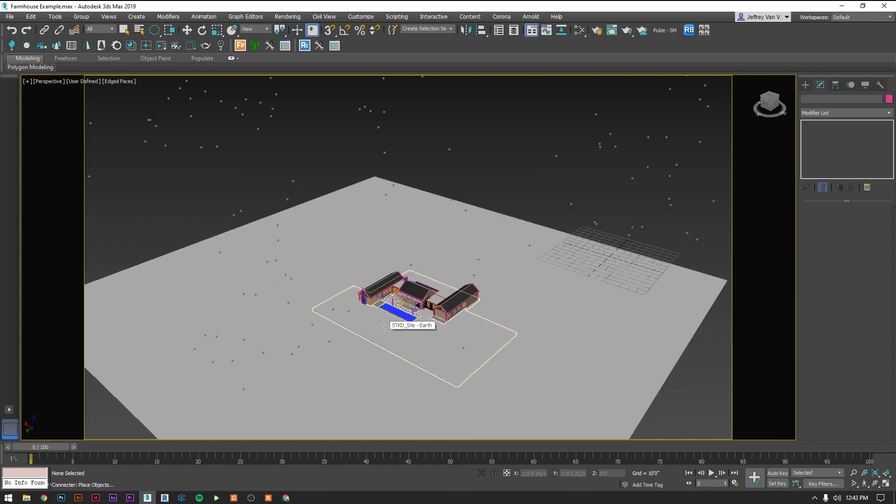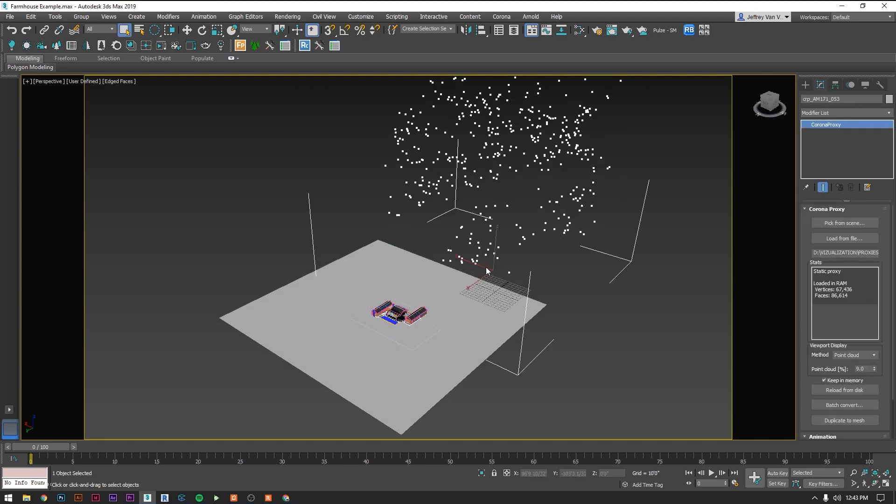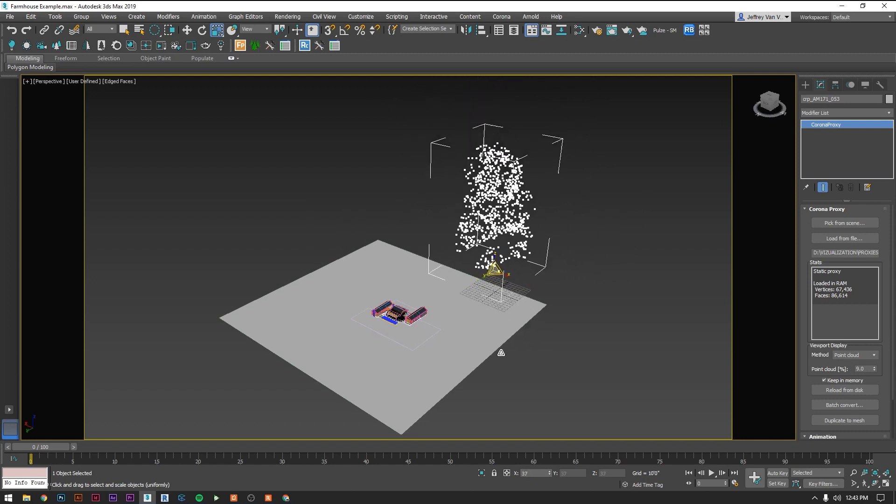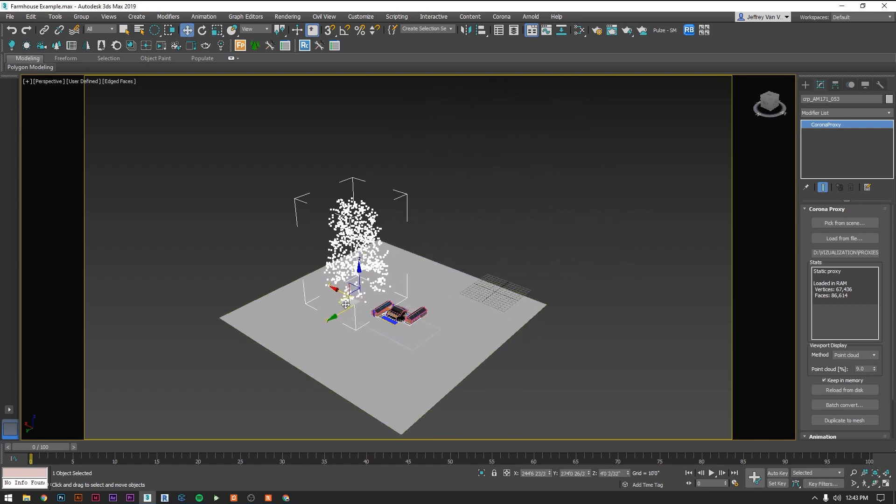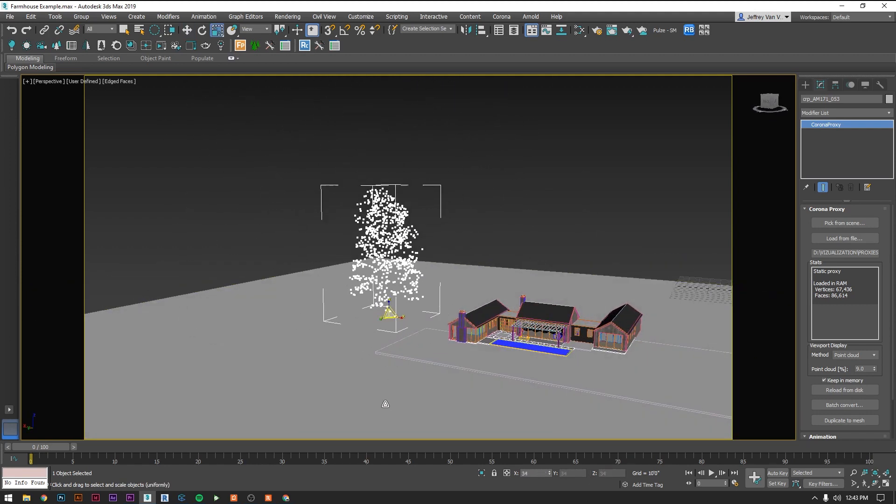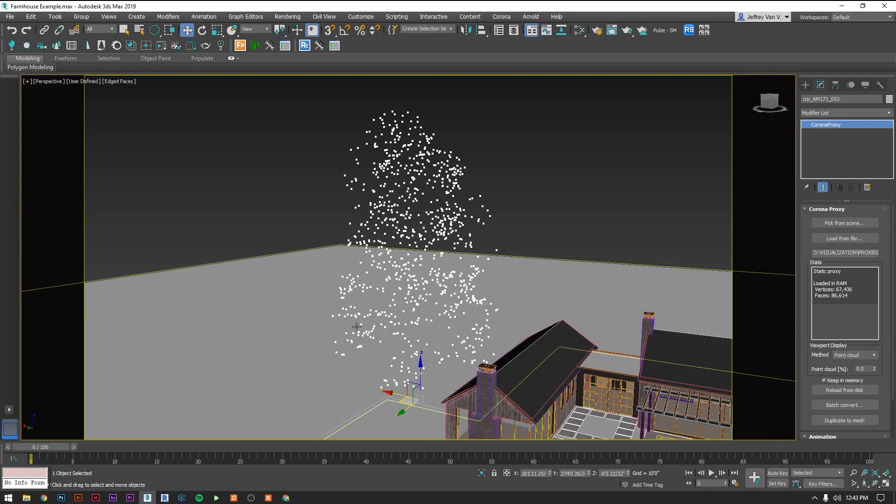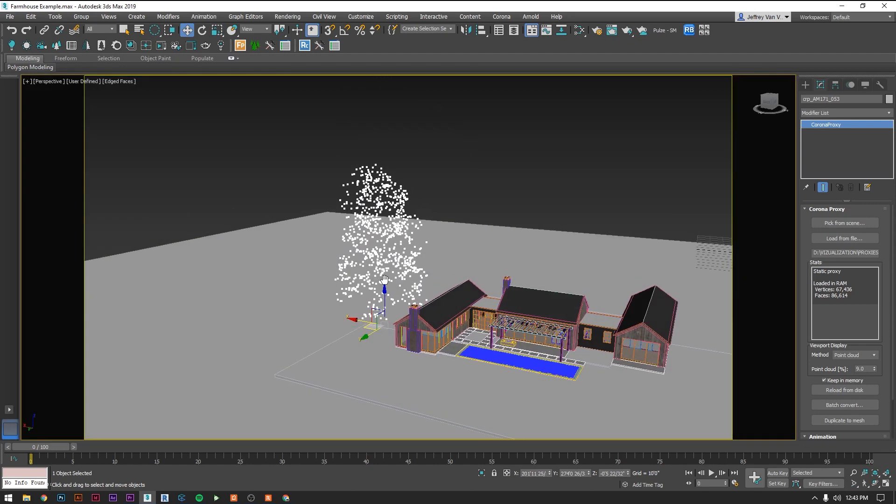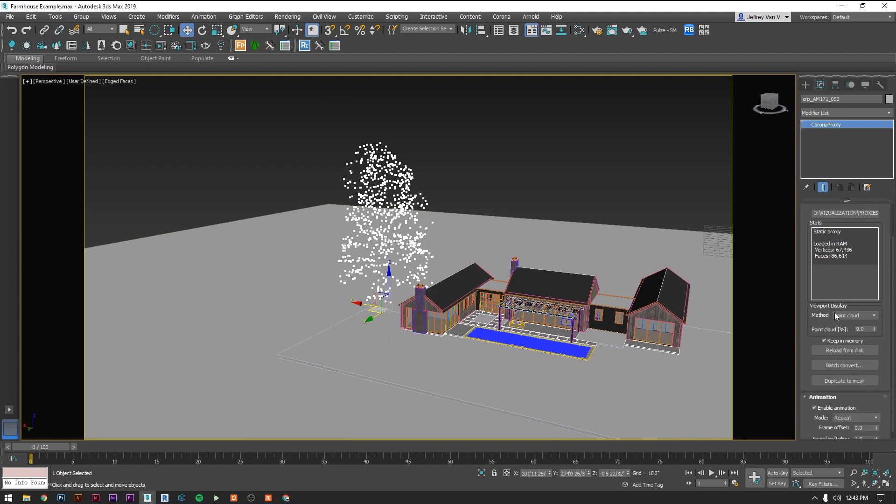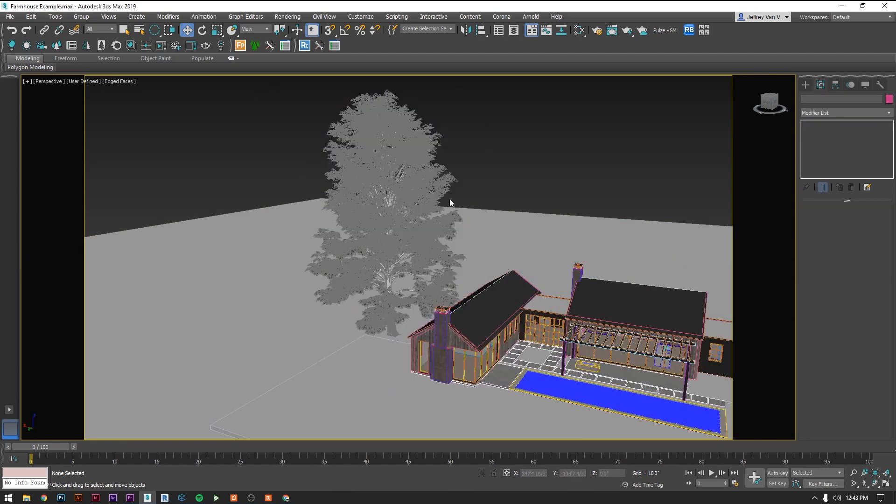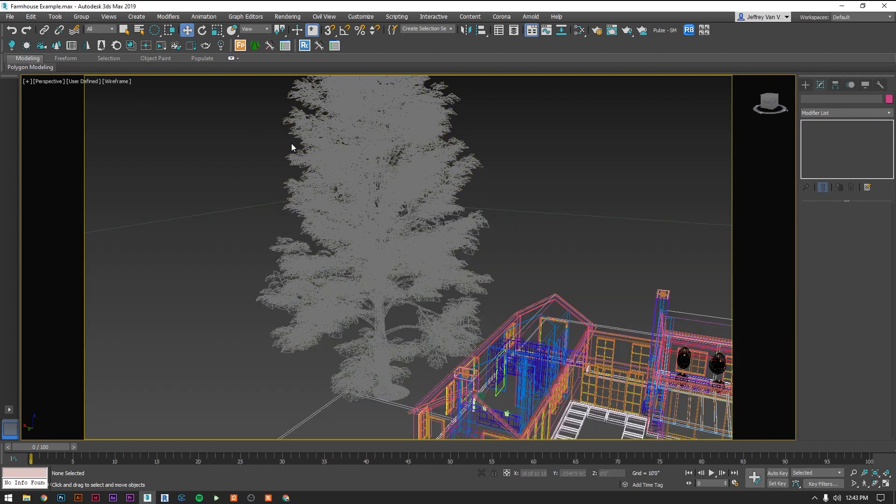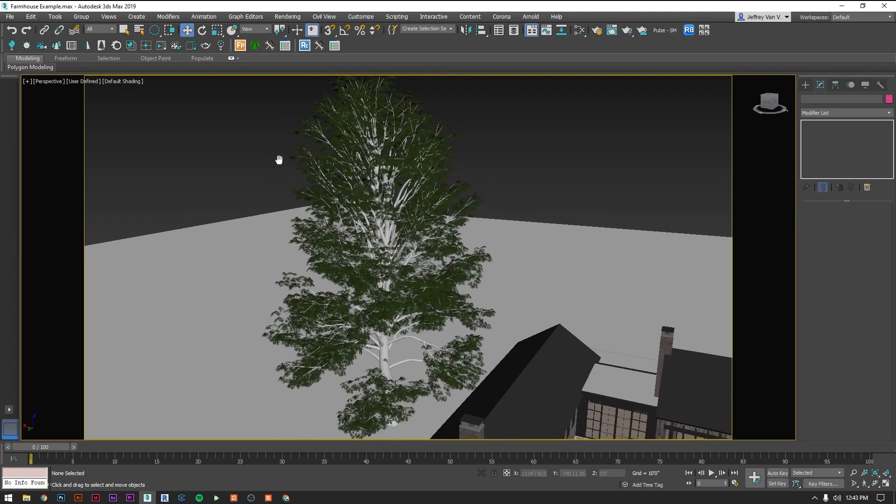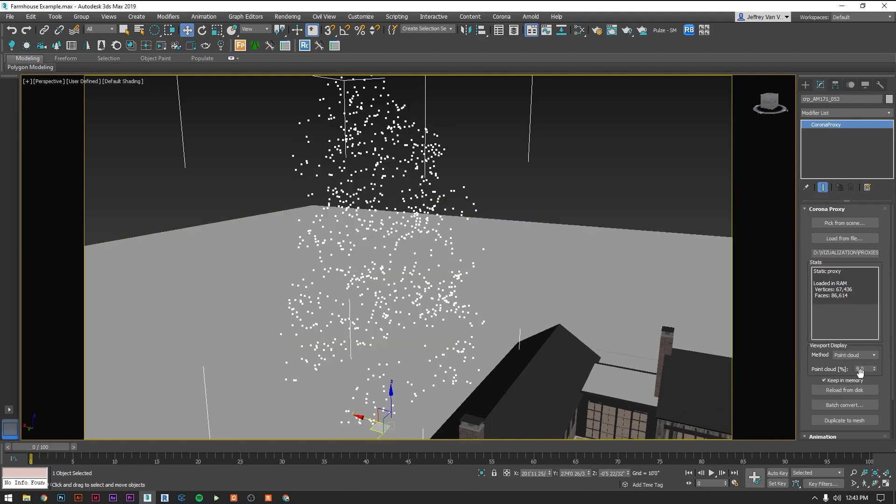So that guy came in out of scale but that's okay. Trees are probably the one thing that I don't care as much about scale because trees vary so much. Just scale that down. So just to show you how proxies work over here we have this viewport display and it's saying point cloud. If you change that to full mesh it's going to update and you'll see the tree that came in. Let's keep it on point cloud because it's going to get a little crazy once we get too many things in.